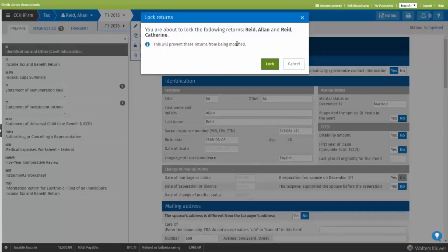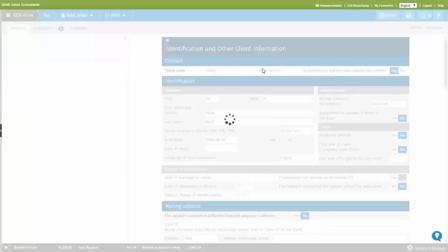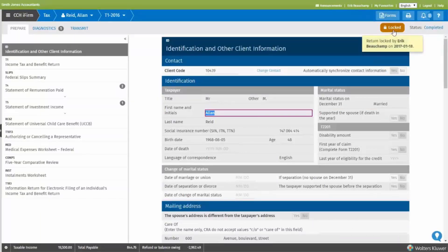We can see that will apply to both main taxpayer and spouse, and it would apply to dependents too if applicable. When the lock is applied, you will see a tag here, a very bright tag telling you it's been locked by this user on this date.